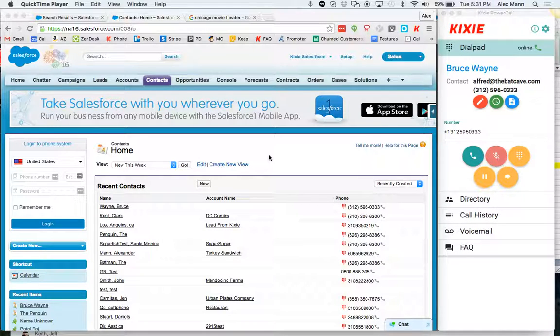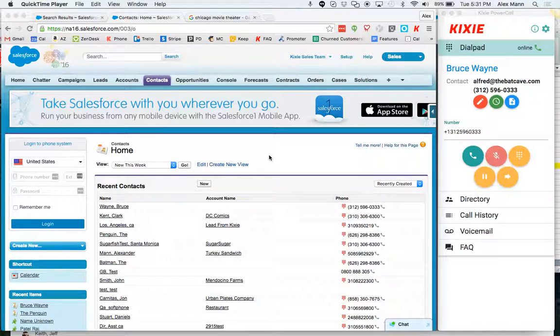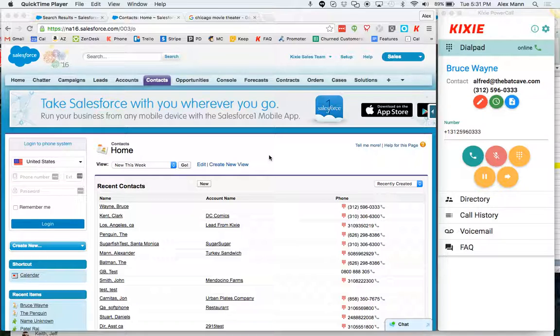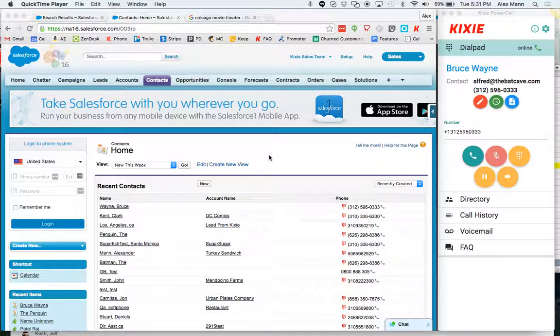Hi and welcome to Kixie. In this video I'm going to show you how call dispositions work with Salesforce in particular.